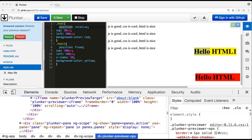Now there is one more value called absolute. We'll see how position absolute works. Instead of fixed, I'll make it absolute.